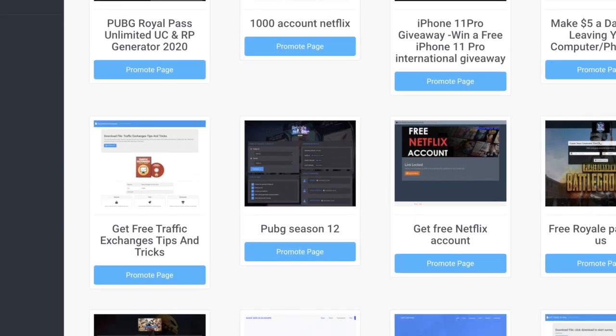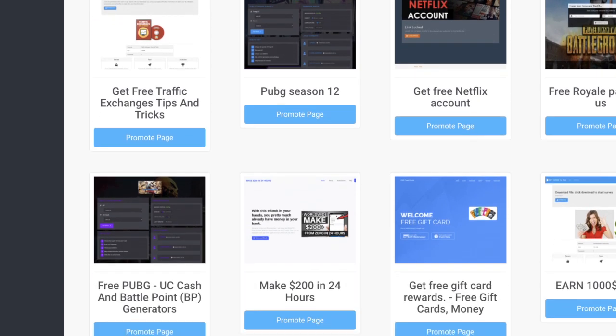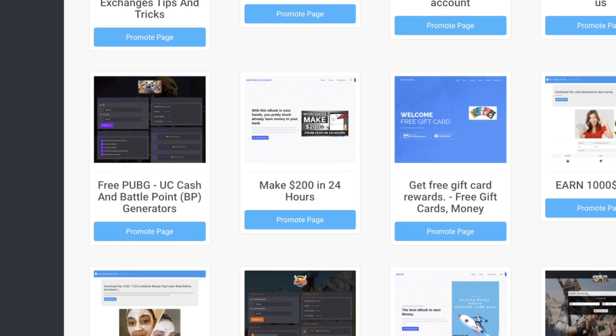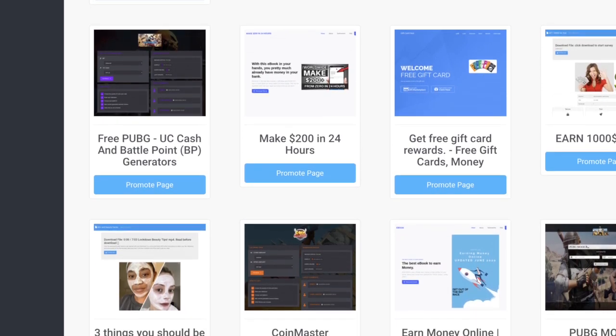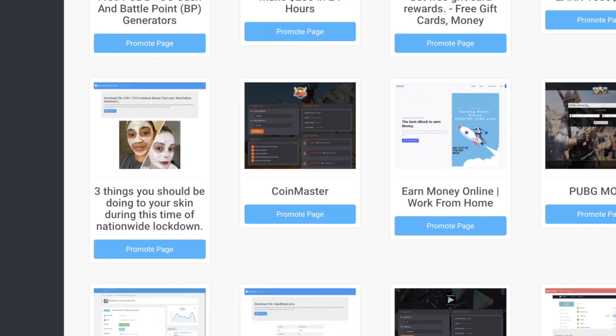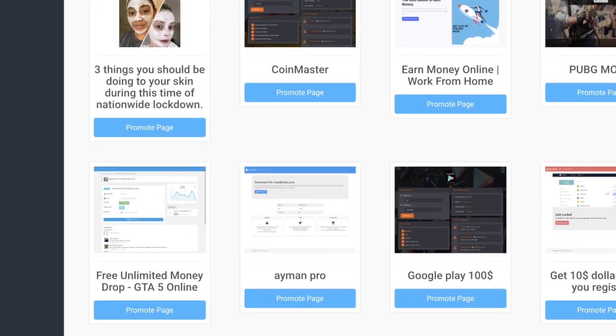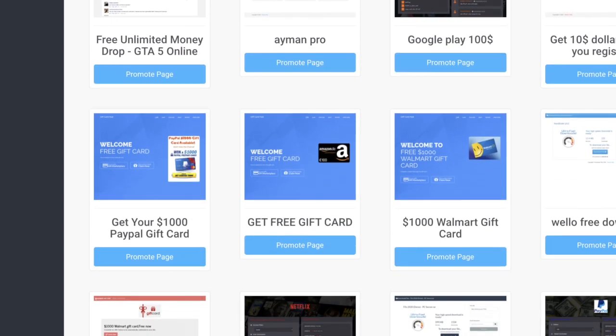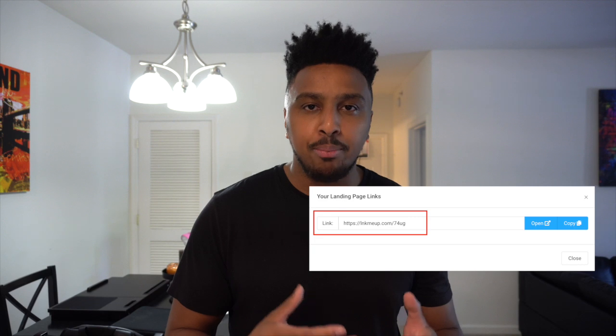The good thing about CPALead is they have templates already made. As you can see, all of these templates on this page are different niche templates. All you have to do is simply choose one of these templates, click on it, and start promoting it by grabbing the URL of that template. A lot of CPA companies require you to create templates on your own and manually create a website or blog, but with CPALead you can make a full-time income without any of that. Just choose a template, grab the URL, and begin promoting it.